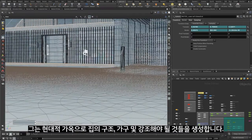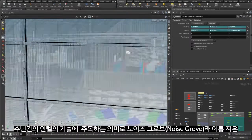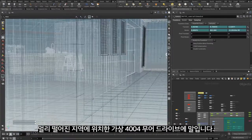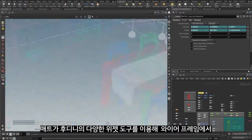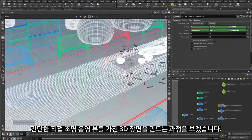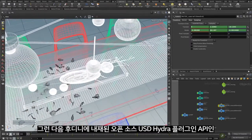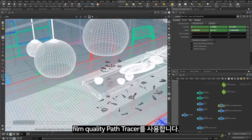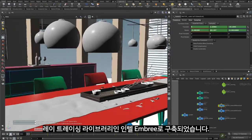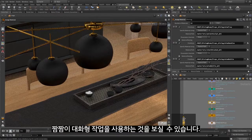He creates a modern home with a structure, furniture, and accents hearkening to Intel's tech over the years at the virtual 4004 Moore Drive in a forested area named the Noise Grove. Let's watch as Matt creates a 3D scene with a variety of Houdini's widgets, tools, and views — from wireframes to simple direct illuminated shading — and then using Houdini's integrated open-source USD Hydra plugin API, calling a film-quality path tracer built with Intel Embree, the Academy Award-winning ray tracing library.